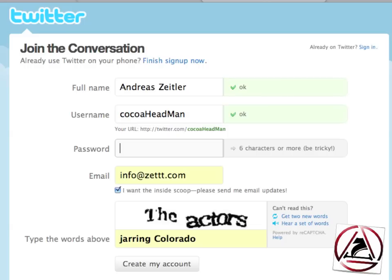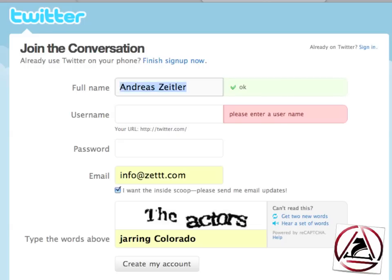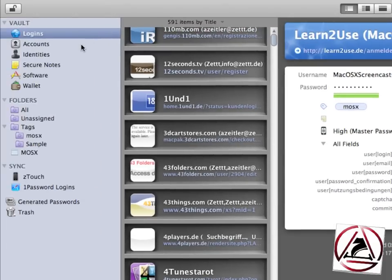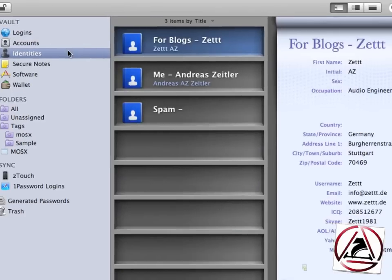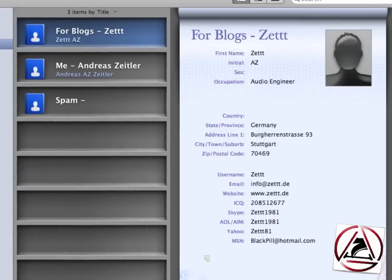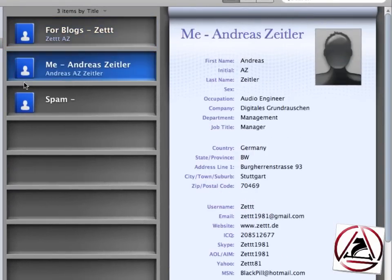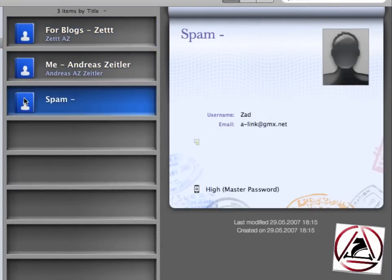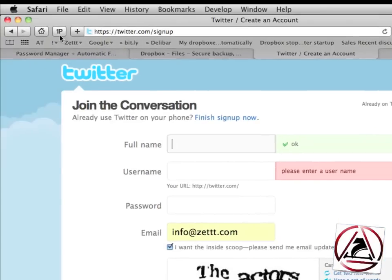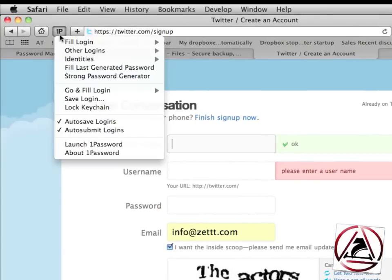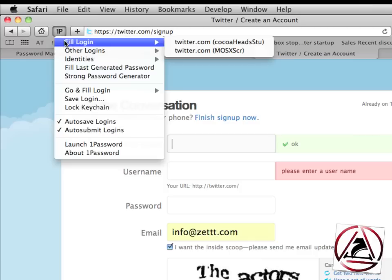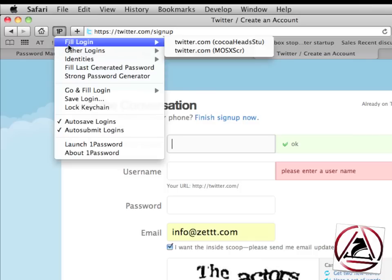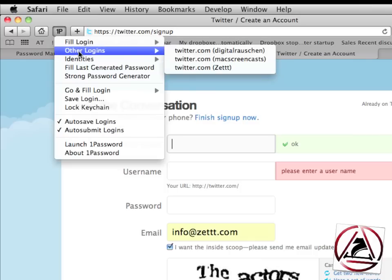But we have 1Password which has the so-called identities function. When I'm using the identities function, all these things are being automatically filled out. You can create all your identities right inside 1Password. This is a very easy setup. You can set a login and when you have signed in all your items are being saved in 1Password.